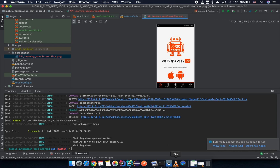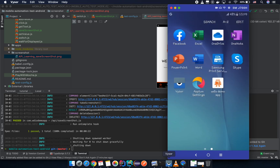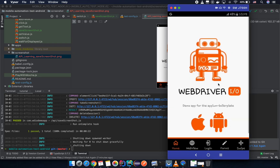Now let's try to take a screenshot of a very specific element on the screen. In the future, I will show you how to do visual regression testing, where you need to compare elements.